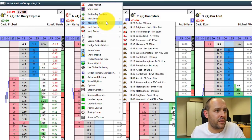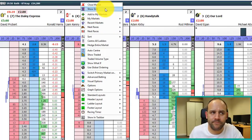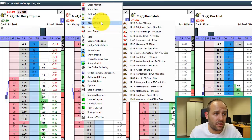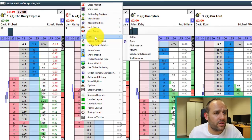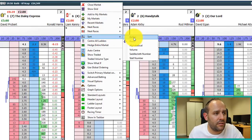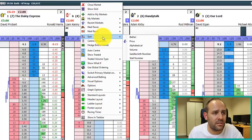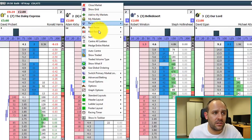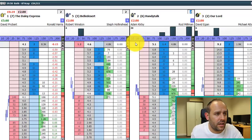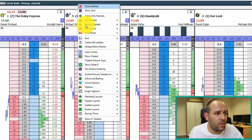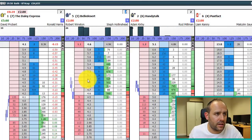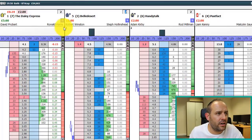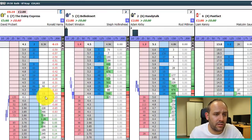Starting at the top of the settings menu: close market, show grid. The next section is self-explanatory — selecting different runners and races. Below that we're getting into the ladder stuff: sort selections. This lets you sort selections within the market — by how Betfair had them originally, or in ascending price order, or by volume. Below that is 'center ladders' — if everything ends up a little skewed you can hit that and it'll bring them all back to center so they're all nicely comparable in a line.